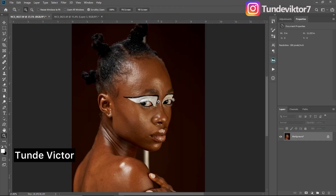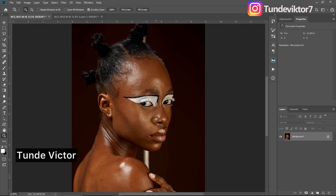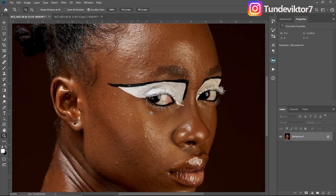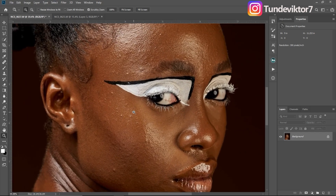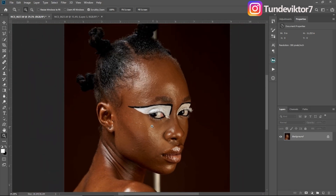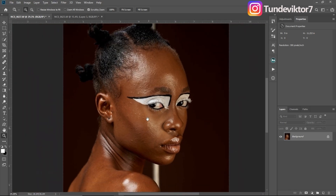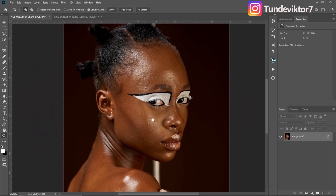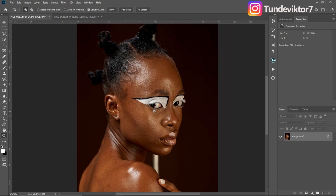Hello everyone, welcome back to my YouTube channel. My name is Tindi Victor, and in this video I'm going to be showing you guys how to use the Clone Stamp tool and the Healing Brush tool to remove spots on the skin or to remove blemishes on the skin in Photoshop. So let's get started.